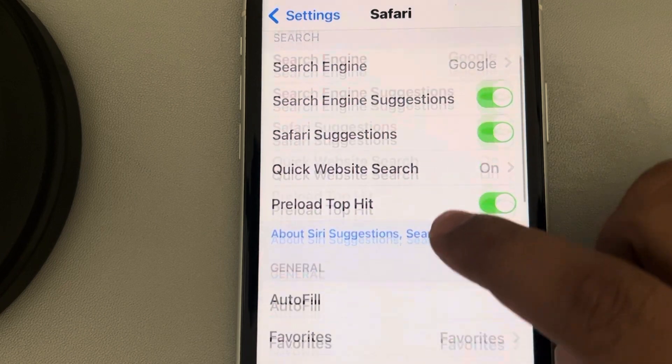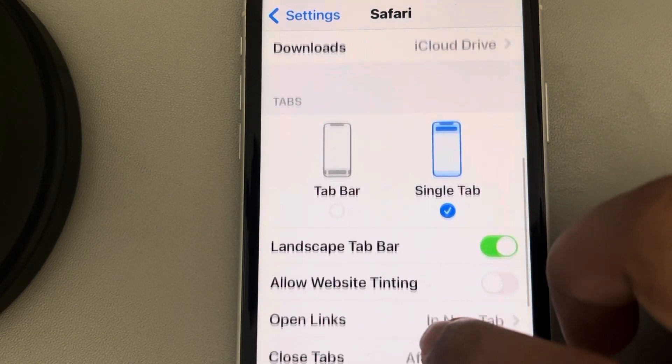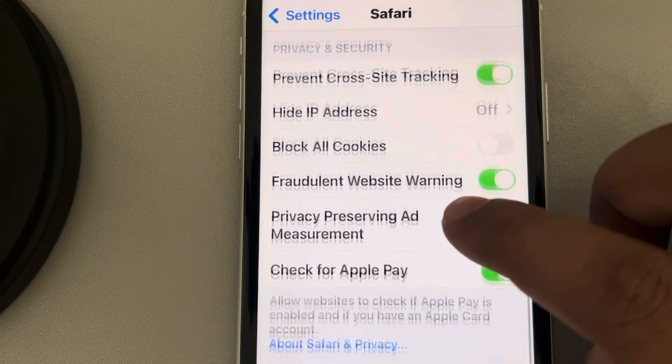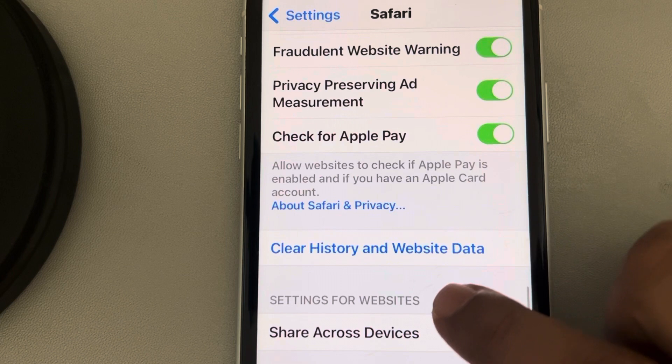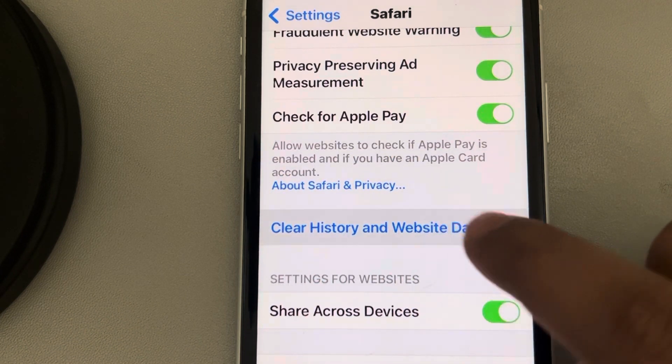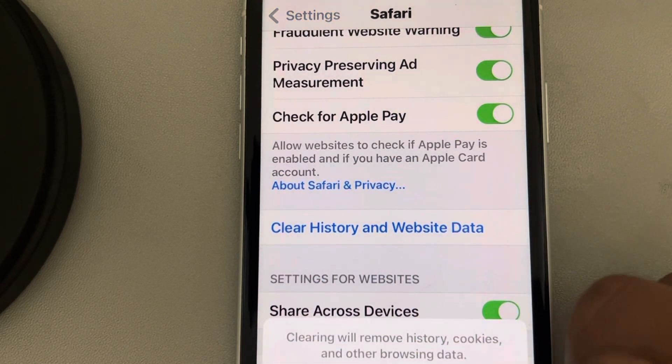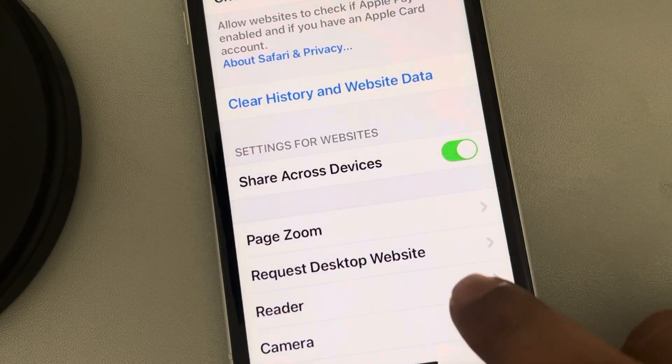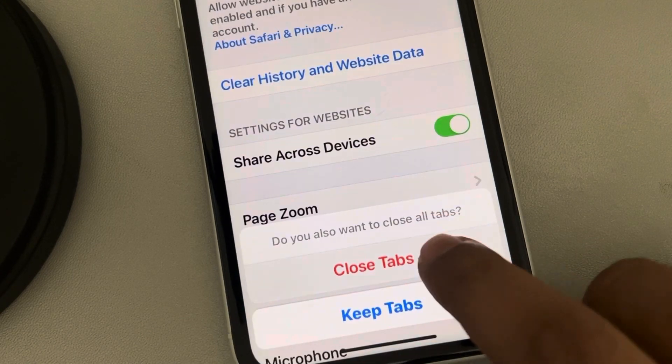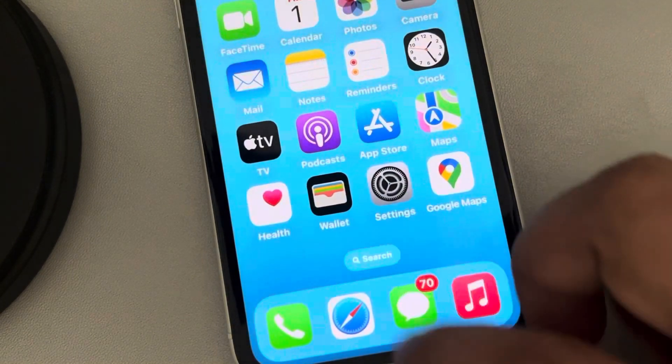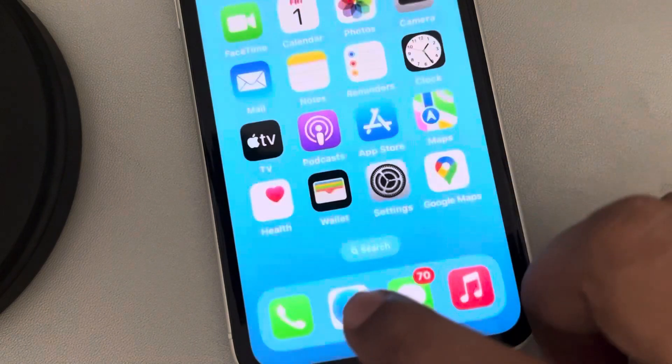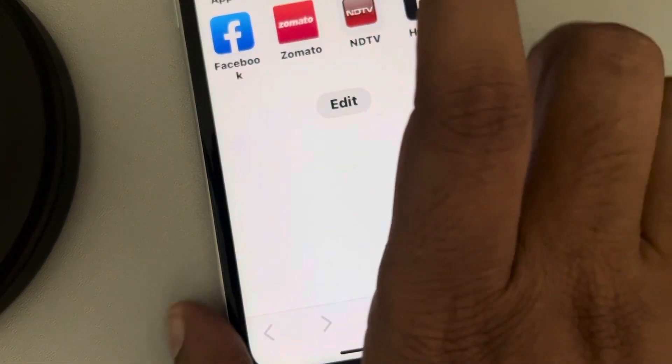And now here what you have to do is clear all history and website data. Tap on it, tap on Clear History and Data, tap on Close Tabs, and that's it. Now when you open Safari, everything will open.